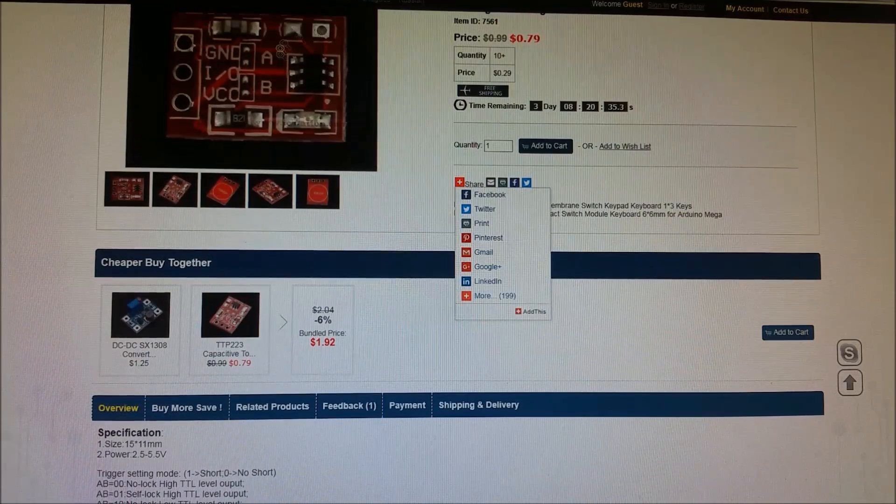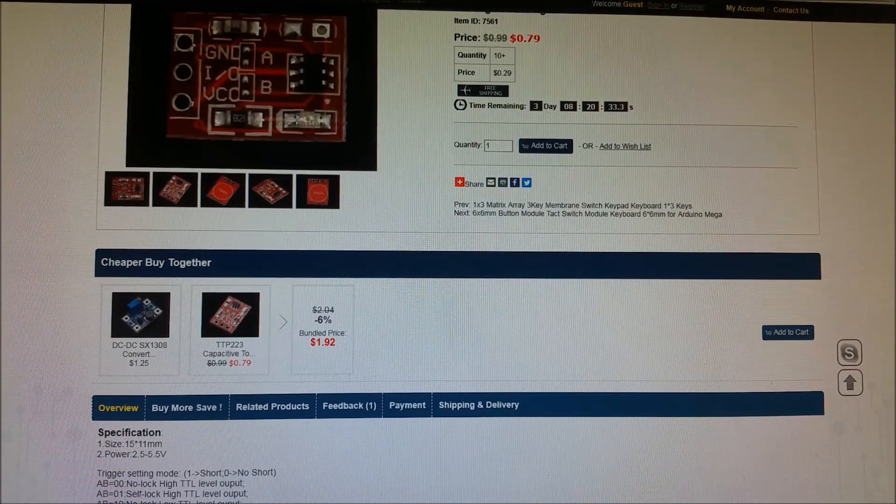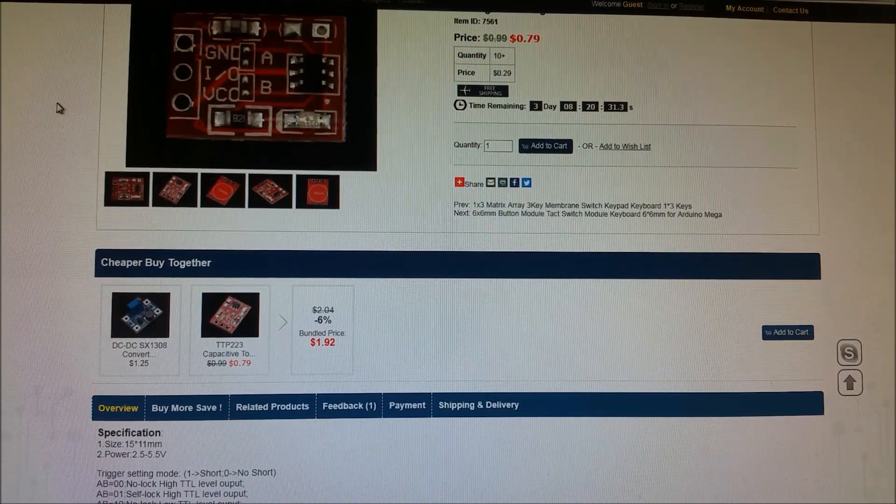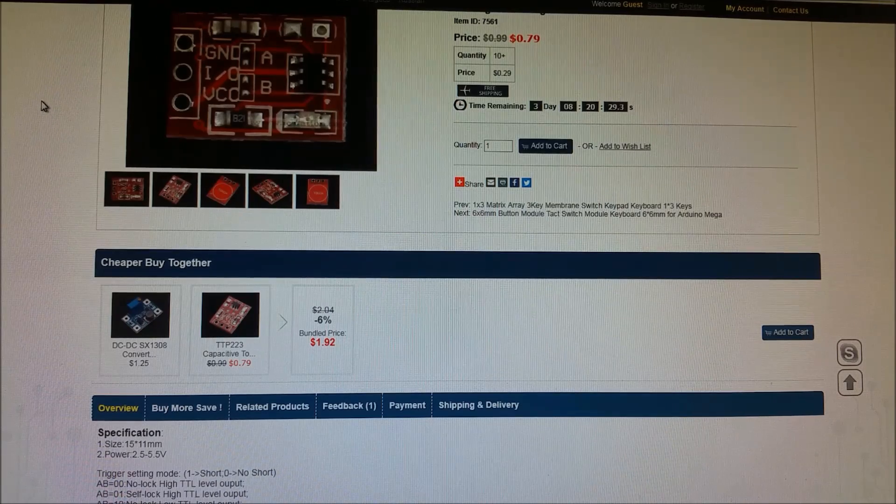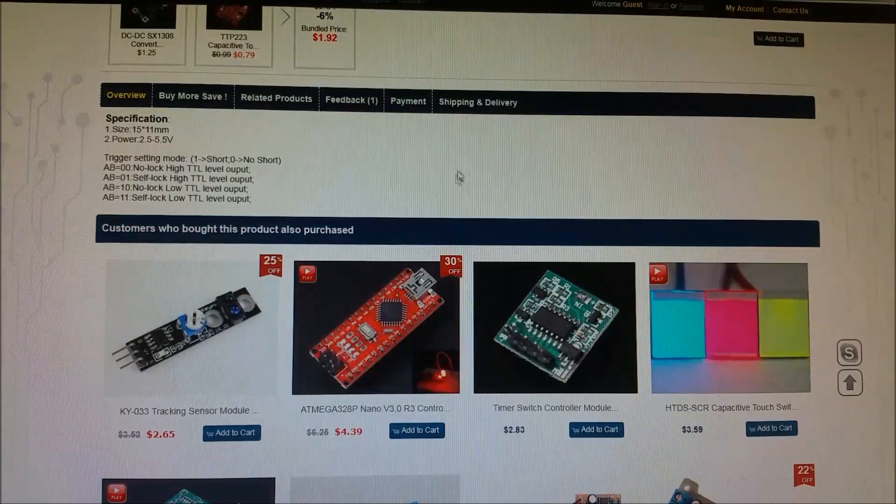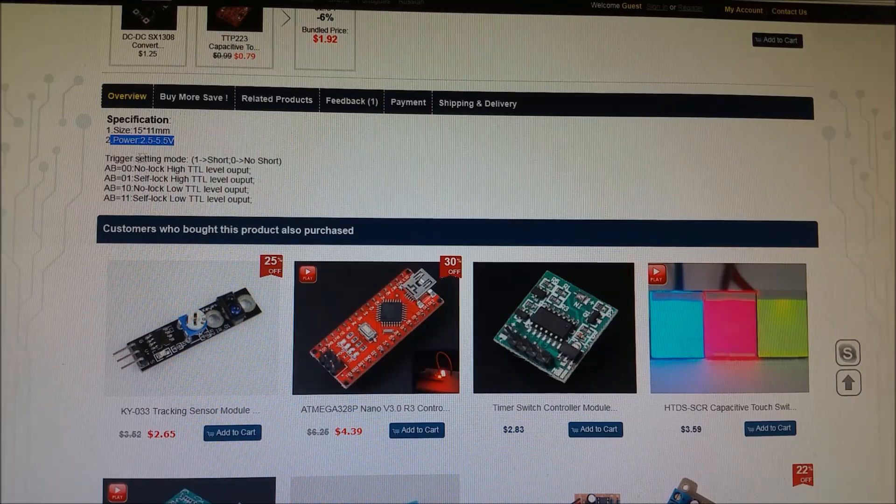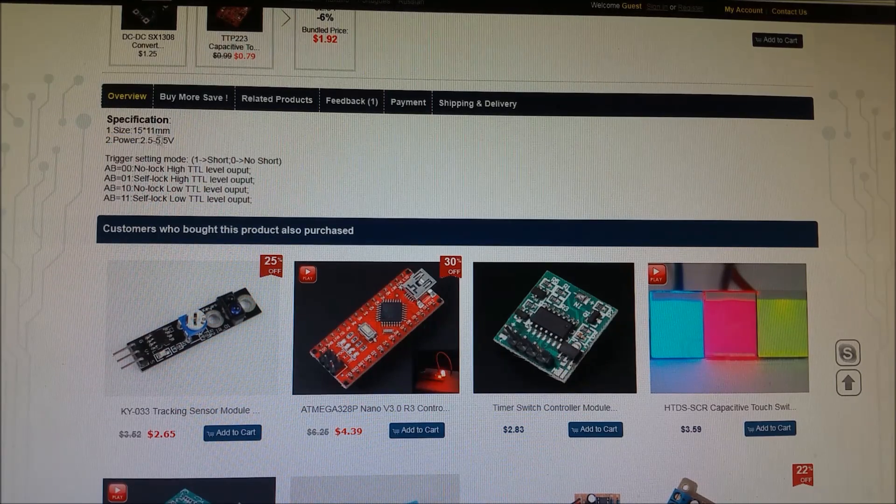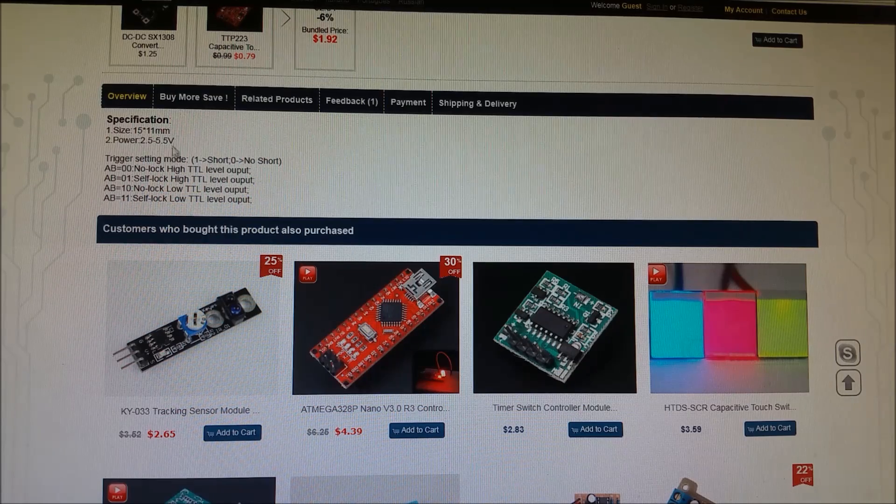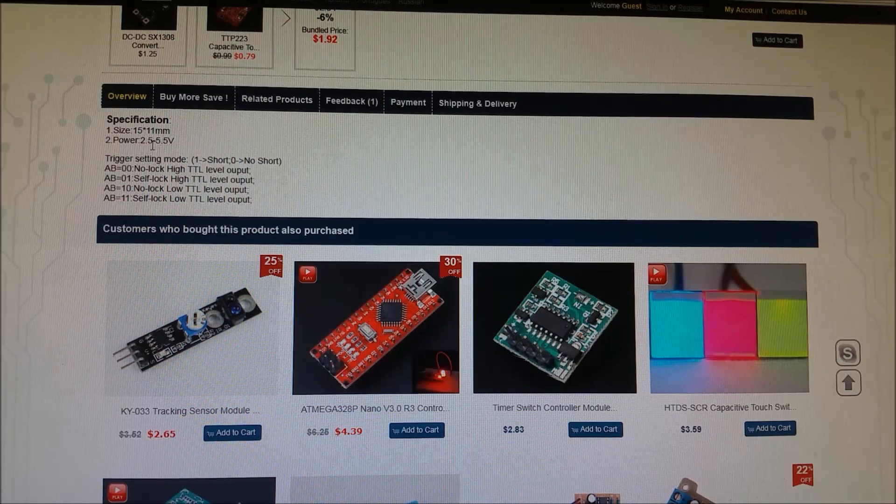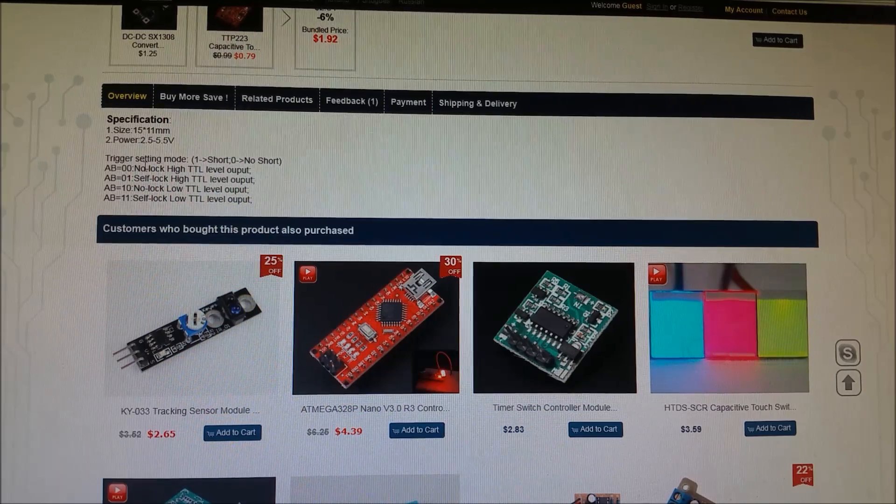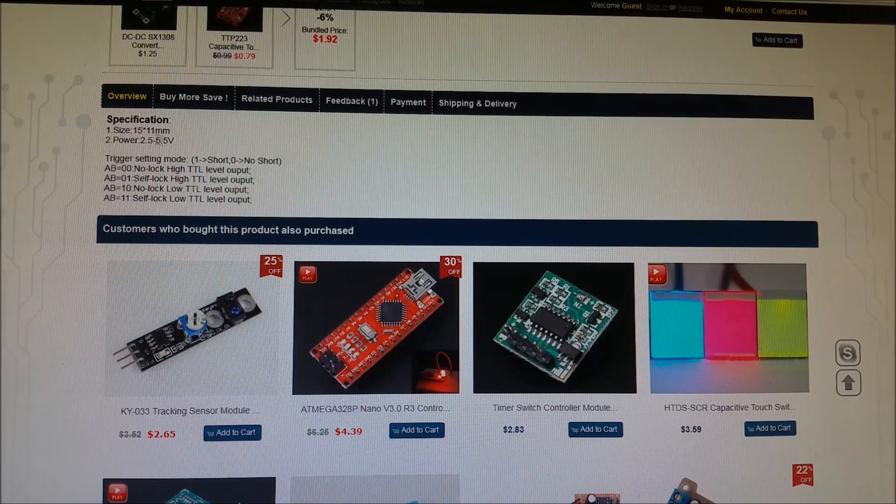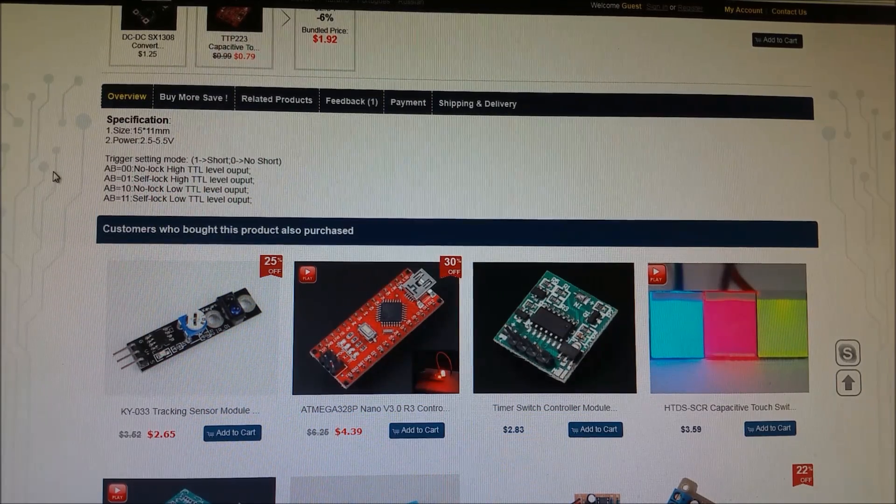This will interface with just digital inputs. So, essentially, you can make anything that can read like a switch, can read this, which is absolutely awesome. It has a pretty wide range input, so 2.5 volts to 5.5. So the Game Boy that I'm using it with is running at 5 volts, but a lot of like Raspberry Pi stuff runs off 3.3 volts, so this will work with either, which is great.